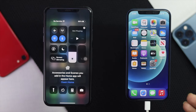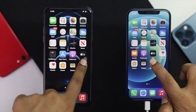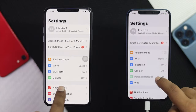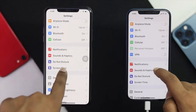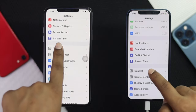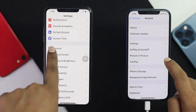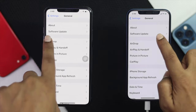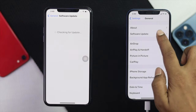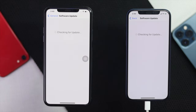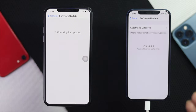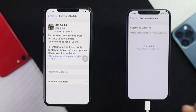The next thing you need to check is the software update for your iPhones. Go ahead and open up your Settings, scroll down to General, and tap Software Update. If you find new software available for either of your devices, go ahead and download and install them to make this process work.